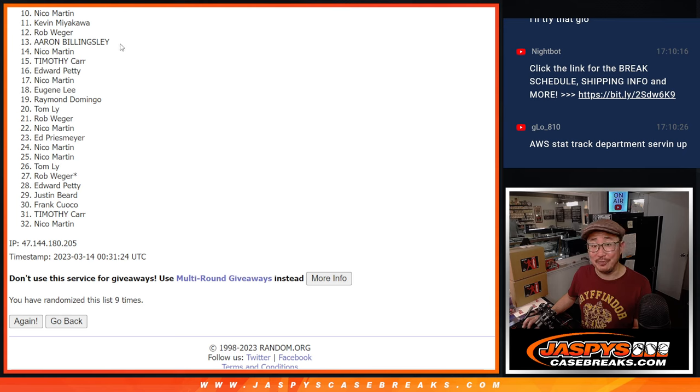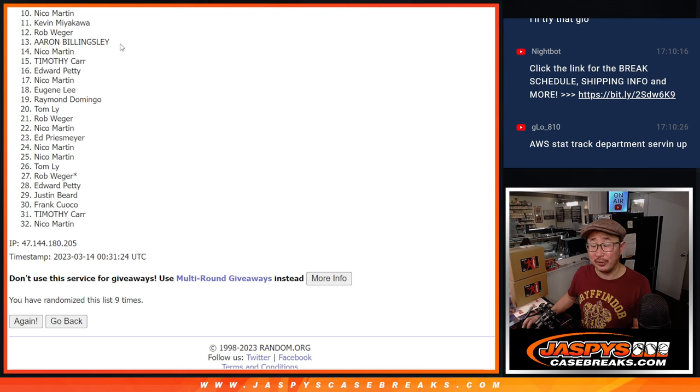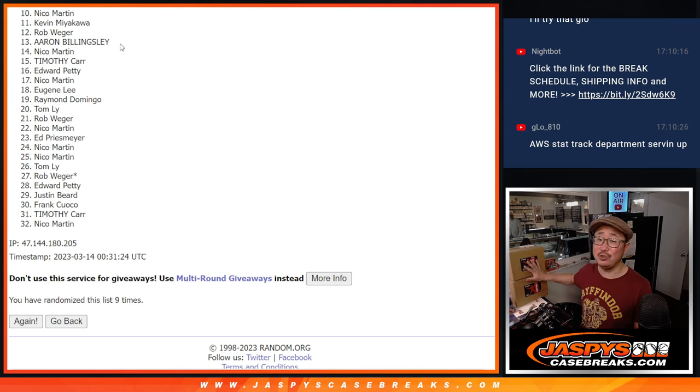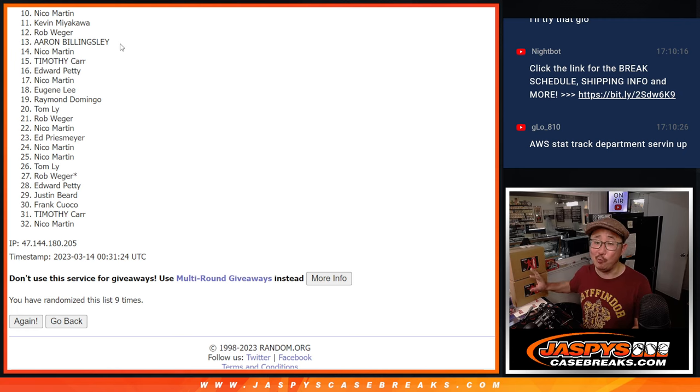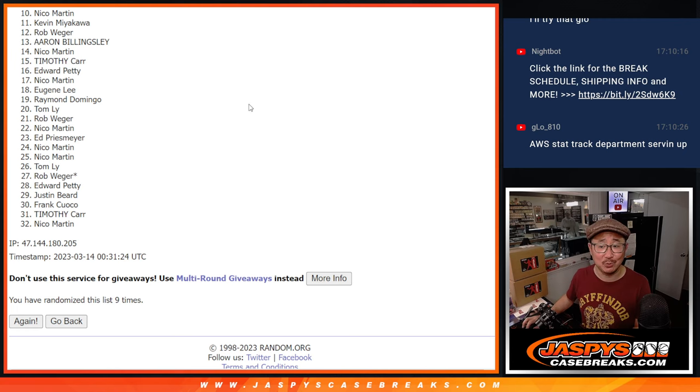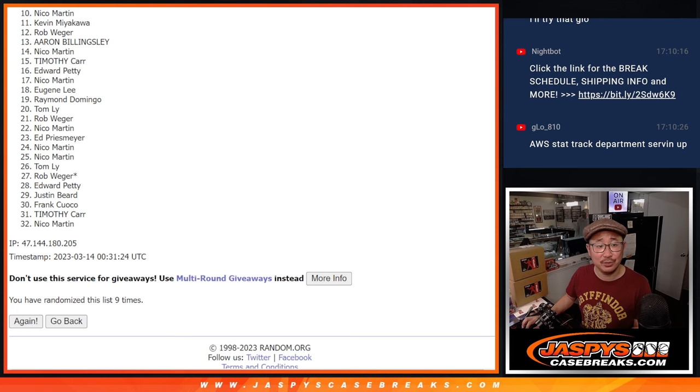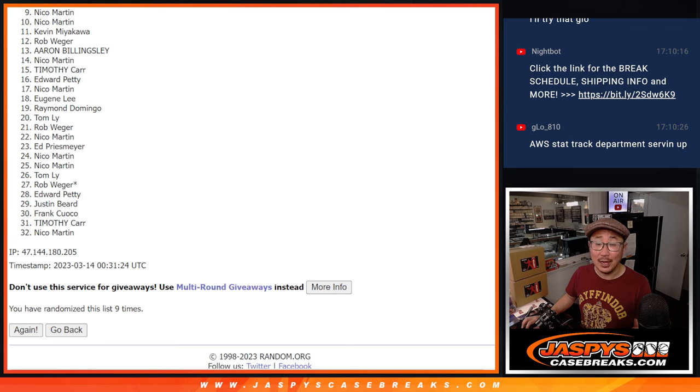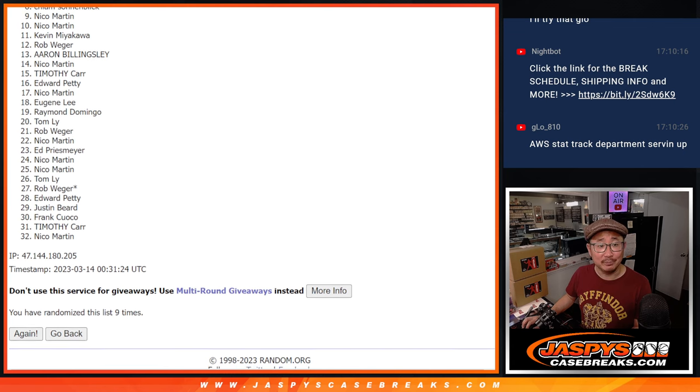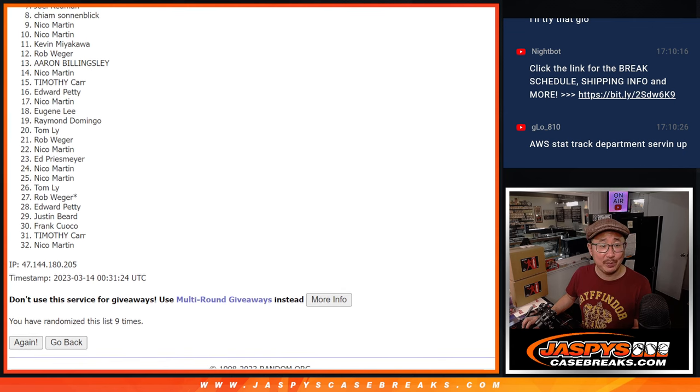Now, there is another version of this. So if you want to get some full spots or another filler in the next two-box break after this one, go for it. JaspiesCaseBreaks.com. All right. Top nine. Congrats to you. Ah, Nico. You're in. Nico is happy.